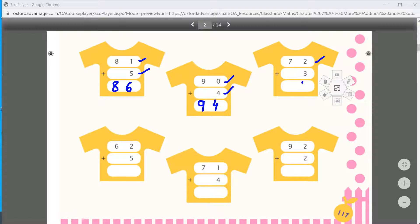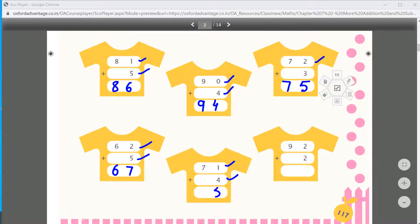Two plus three is equal to five, and seven. Two plus five is seven. One plus four is five — it means seventy-one plus four equals seventy-five. Two plus two is equal to four, and nine.